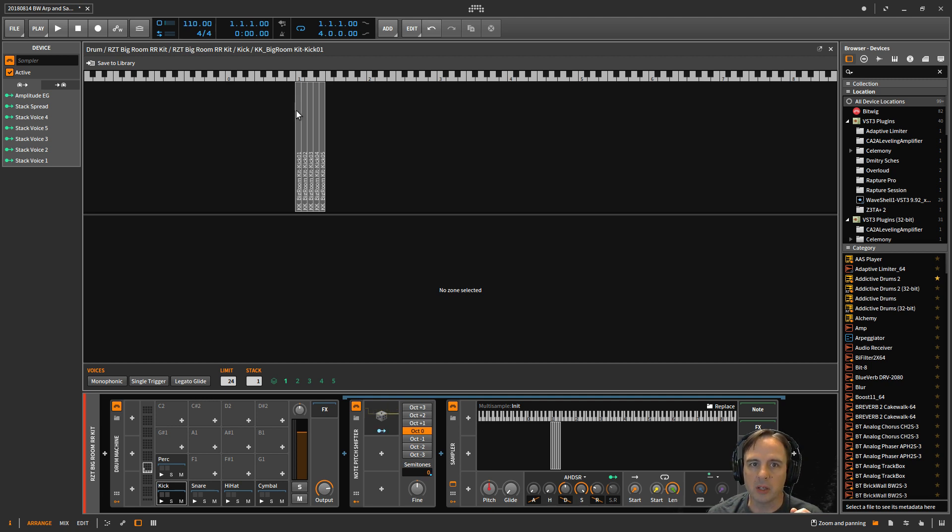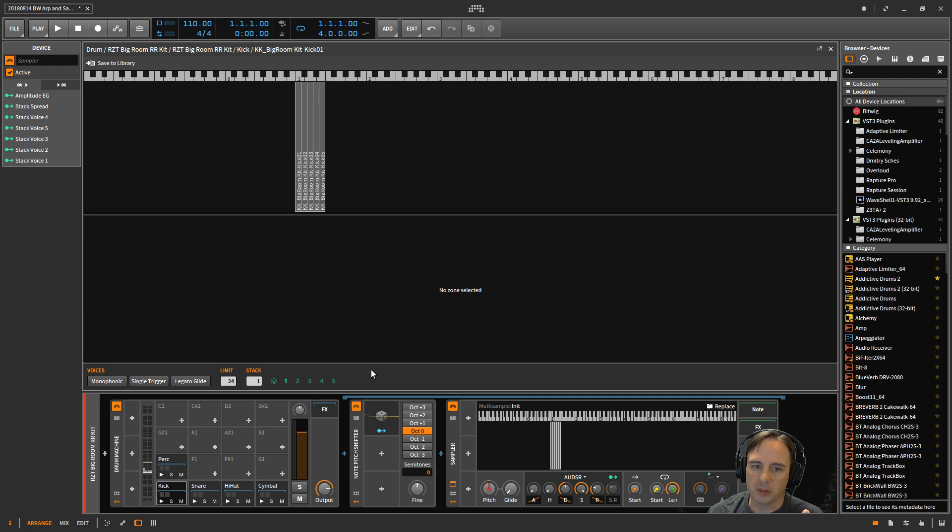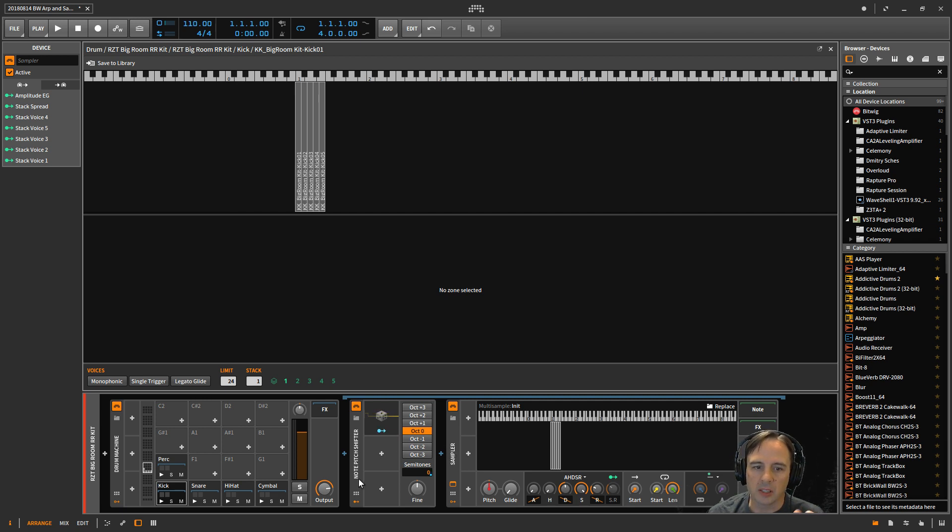So from 0, 1, 2, 3, 4, it's got four semitones. And then what I've done is before the sampler I inserted this note pitch shifter.